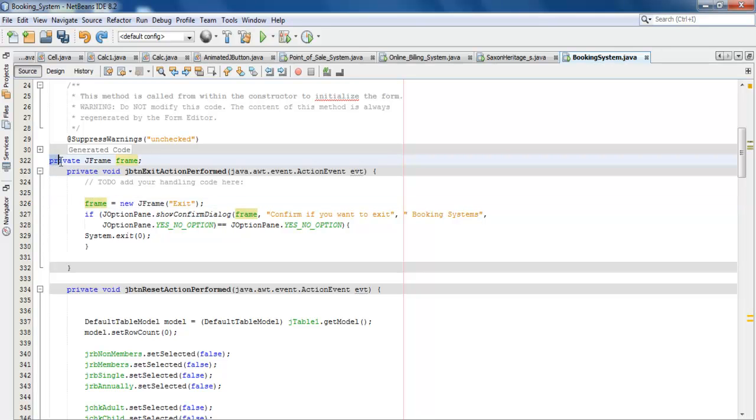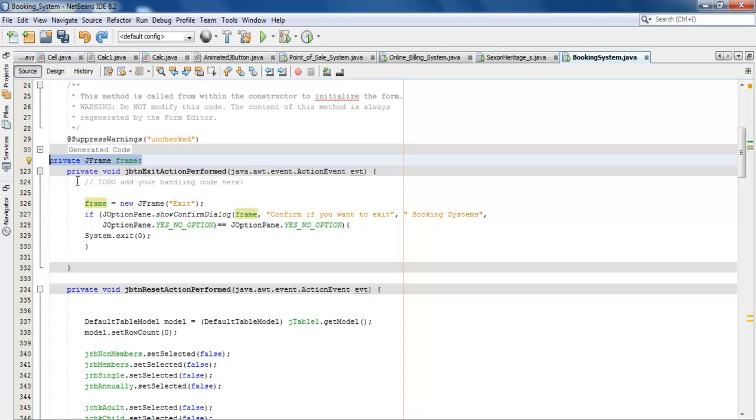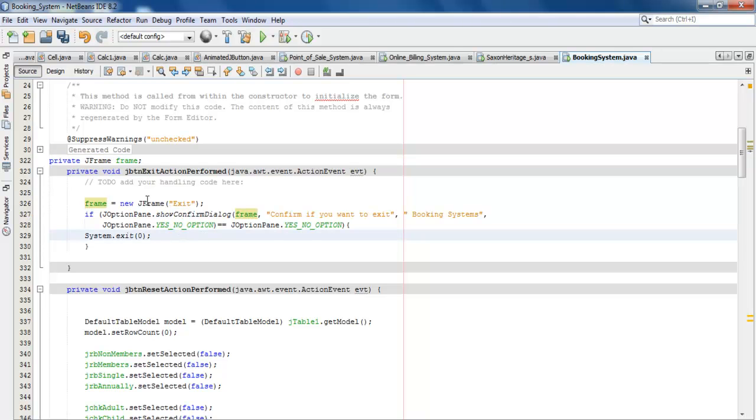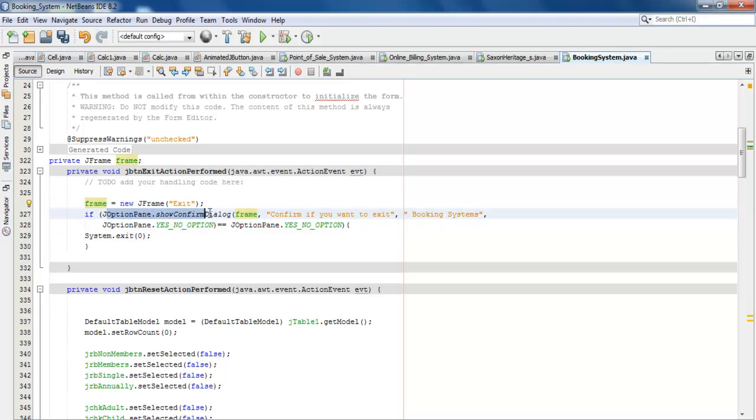The first thing I did was actually define a private JFrame. That's my variable there. If this one is not defined, what would happen is you end up with an error. Supposing I comment it out, you'll see what happens. Can you see that? See all the errors? Let's get rid of that.